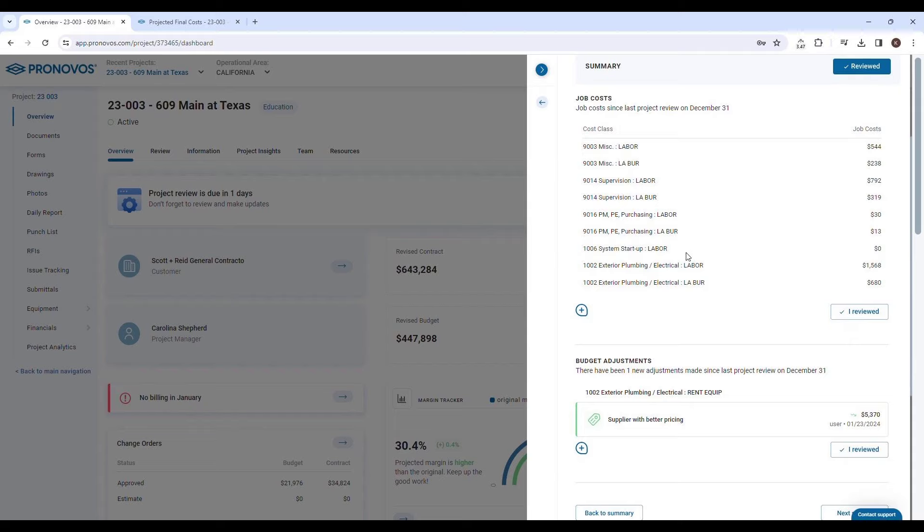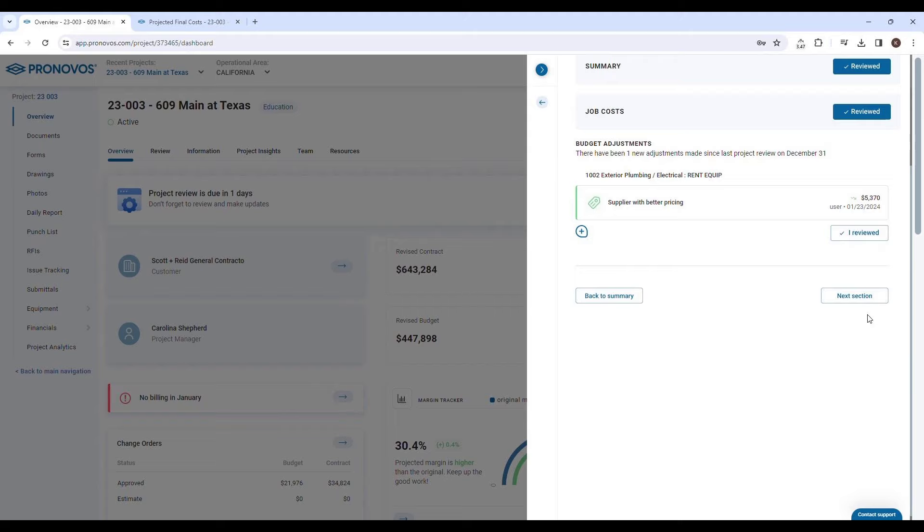Additionally, any adjustments made in the projected final cost tool since the last project review are clearly displayed. This ensures that you have a summary of what has changed, keeping you up to date and informed about the latest developments in your project's financial status.